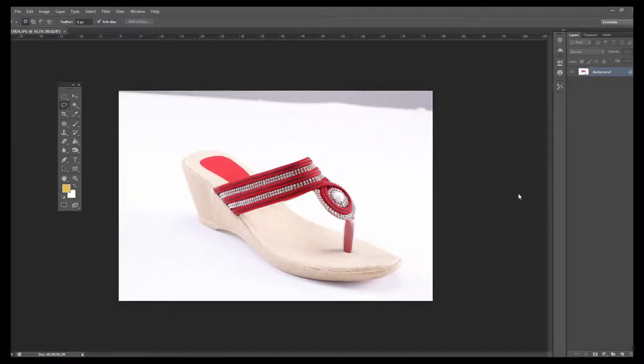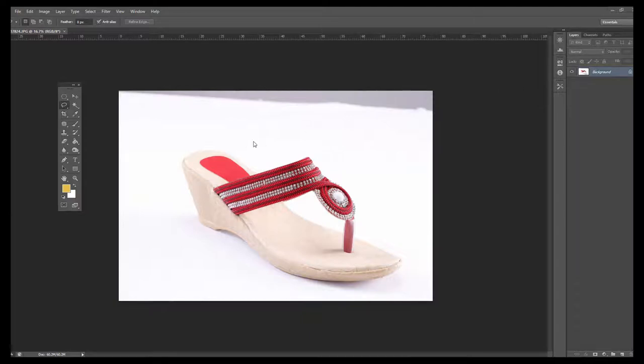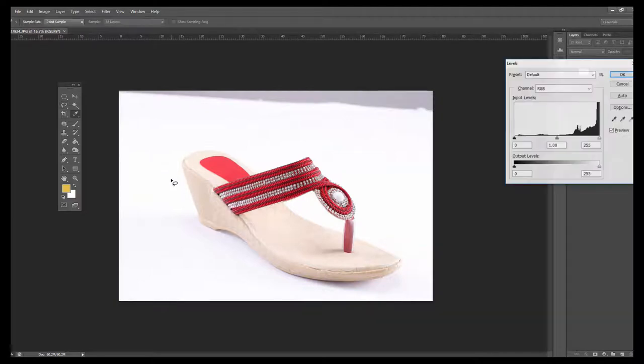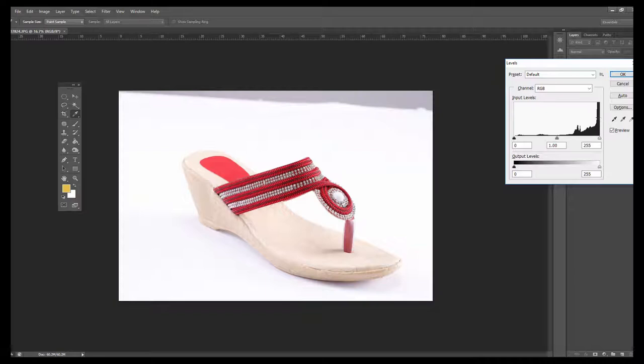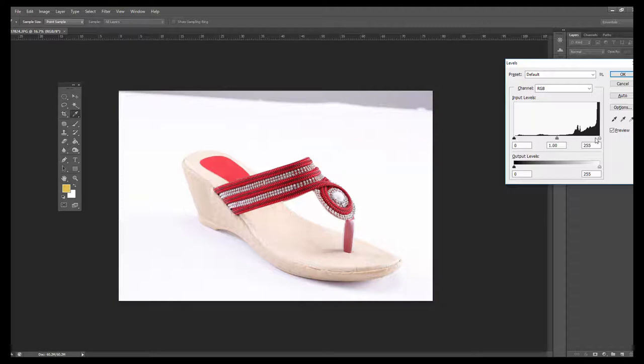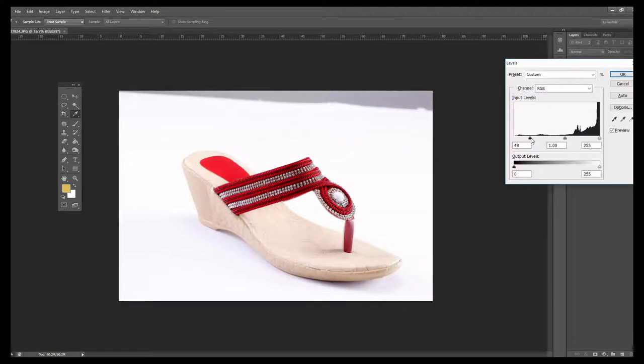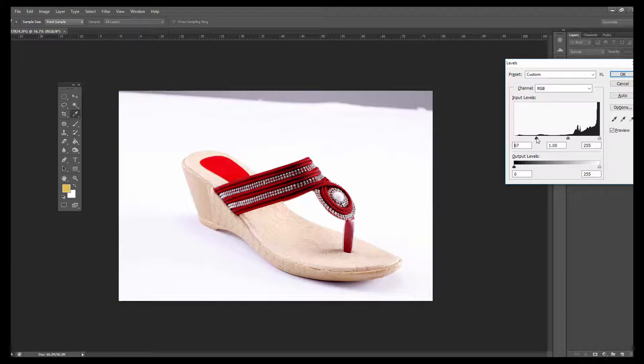After shooting, we can now edit the photo. First, press Control L to see the levels. Here, the white portion is clipping. This means too much white. So what we can do is shift the darker side towards white.